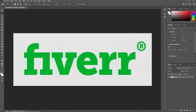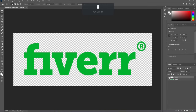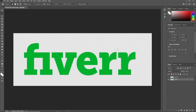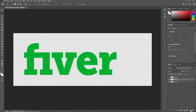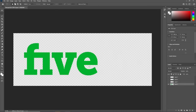Now I'm going to select the Rectangle Selection Tool and select the first R, hit Ctrl+X to cut it, create a new layer, and press Ctrl+Shift+V to paste in place. Then hide that layer. We'll follow the same procedure for the next R — select it, hit Ctrl+X, create a new layer, press Ctrl+Shift+V to paste in place, and hide it. We'll follow this procedure for each and every letter.